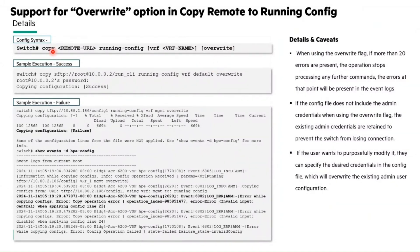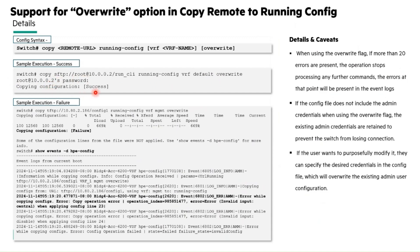Let's see the configuration syntax. Copy and then the remote URL to running configuration. Additionally, the VRF along with the override option. When we execute this using a sample SFTP as a remote URL along with the override option, it will prompt for the SFTP password and then mention whether the copy configuration was successful.